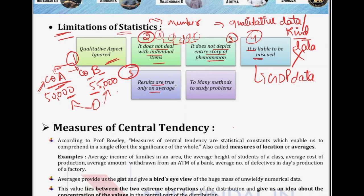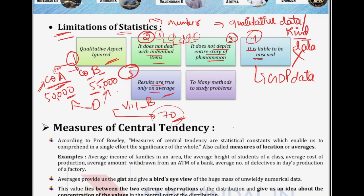Statistics can be misused. After that, results are true only on average. The results of statistics are not true for everyone — they are true only on averages. For example, in class 8B a test was conducted and the average marks came to 70. You know that 8B averaged 70 marks, but this is only the average — you don't know what the highest or lowest score was. You cannot make decisions entirely based on a simple average. The last limitation is too many methods to study problems. Different statistics are calculated using different methods, each with its own suitability and limitations. The more different methods are used, the less comparable results become, giving rise to the problem of non-comparability.